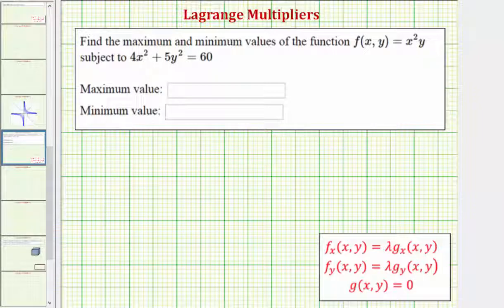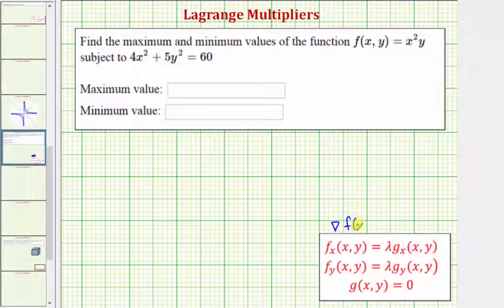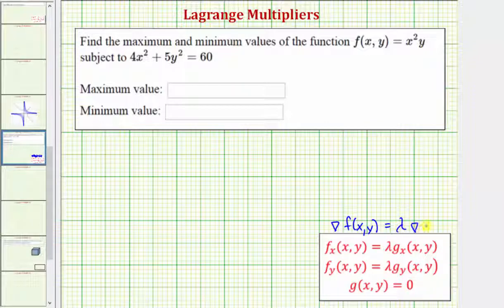The idea behind Lagrange multipliers is that a function f(x, y) will be maximized or minimized subject to the constraint given by g(x, y), when the gradient of f is equal to some multiple of the gradient of g — meaning the gradient of f equals some constant lambda times the gradient of g.